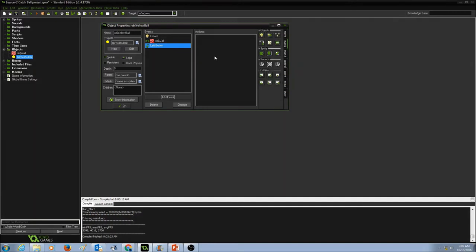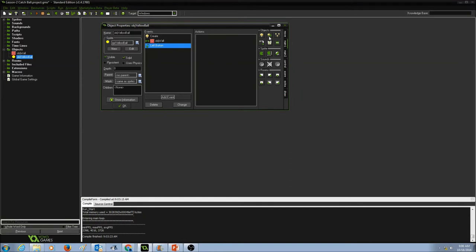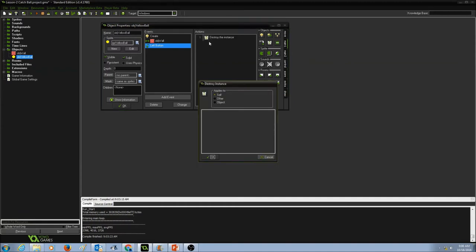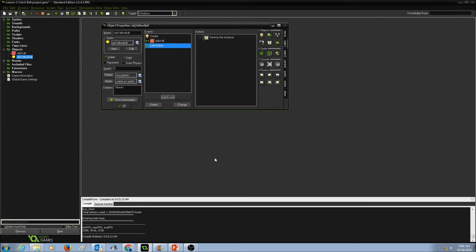When I left click on the mouse, the ball should disappear, or the ball should be destroyed. Now when I take a look at the objects, this is create an instance, this is create moving. Now this is destroy instance, and I'm going to drag destroy instance and put it in my actions panel. I'll leave the same standard settings and then press OK.